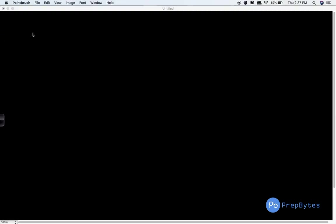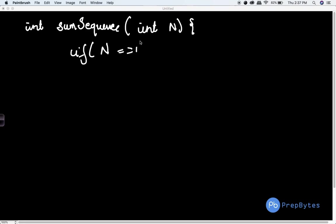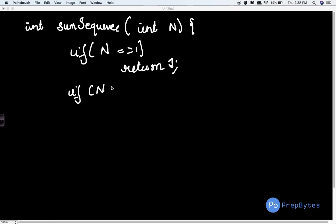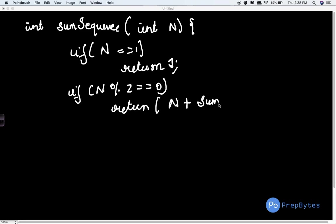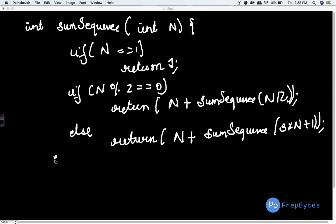Let's write the pseudocode. The function is `int sumSequence(n)`. Base condition: if n == 1, return 1. If n is even (n % 2 == 0), return n + sumSequence(n / 2). Else, return n + sumSequence(3 * n + 1). We'll add the modulo operator when writing the actual code since values can be large. As you can see, it's a very simple recursive function.